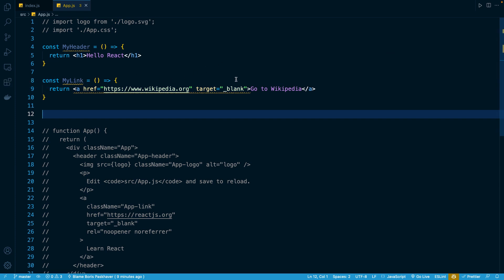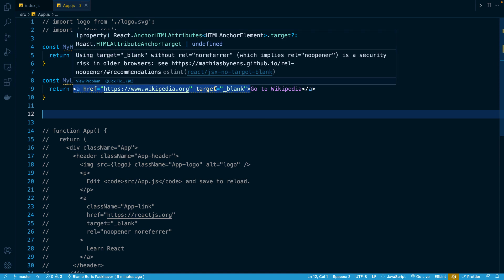But if we hover our mouse over the specific violation, this helpful box that pops up will tell us the actual issue. You'll notice it says using target blank without this additional attribute of rel equals noreferrer is a security risk in older browsers. So this is not actually anything that has to do specifically with React. It's a specific browser security issue with using the target attribute. So all we have to do to fix this is just to add that little attribute.